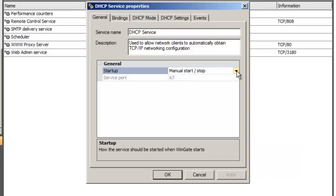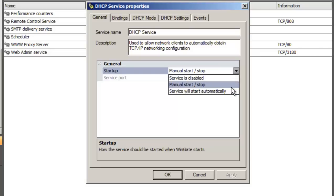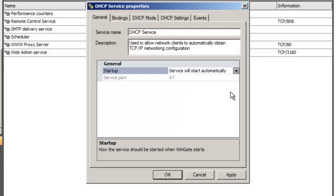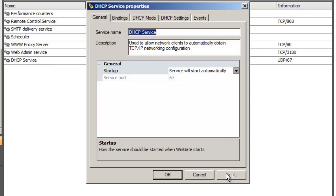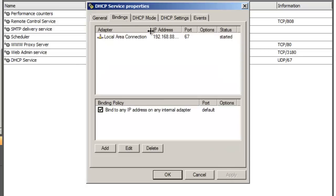Note the startup type, which is set to manual start stop. I want the DHCP service to start automatically, so I'll set it to automatic. Click apply and go to the bindings tab, and you'll see the interface that the service is bound to. WinGate uses the IP address of this adapter as the default gateway for the DHCP clients, and we'll assign addresses in this range.